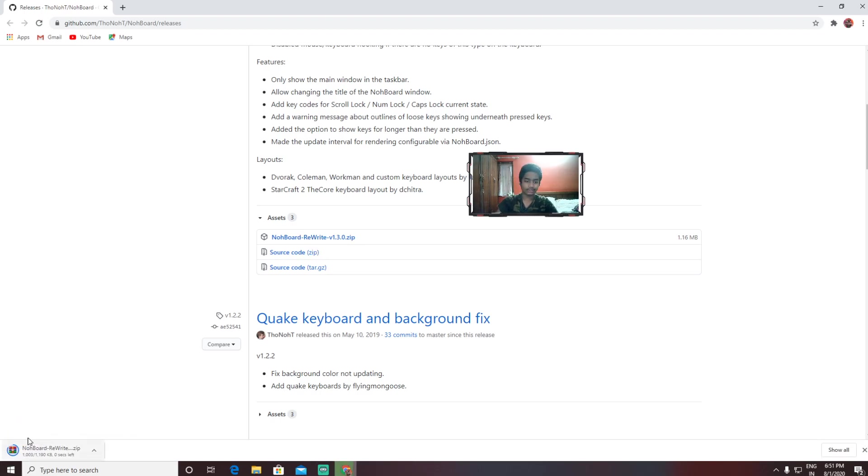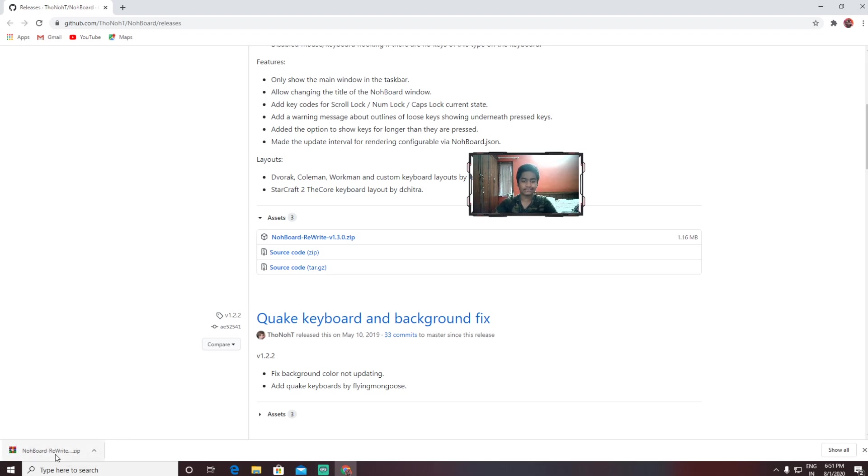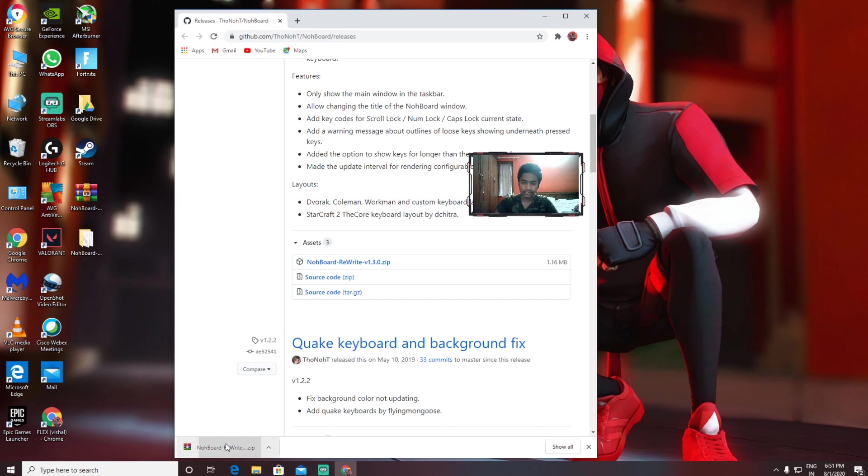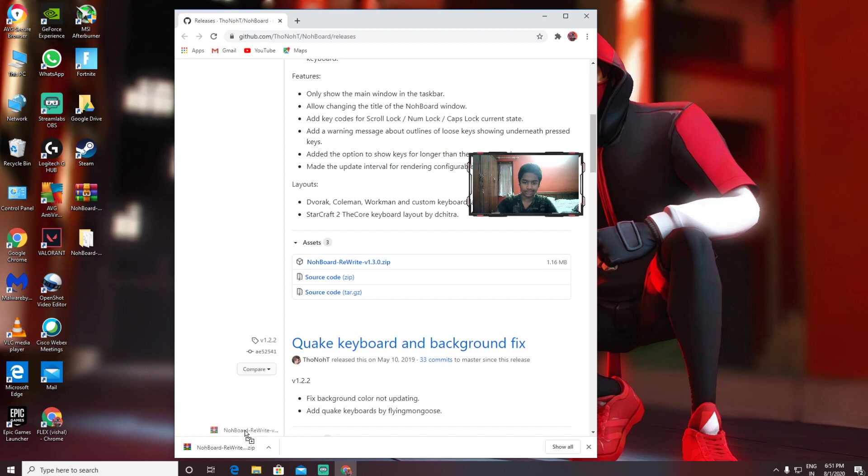It's going to start downloading here—you can see on the left-hand side. Once this is done, you need to minimize this and drag it to the desktop so it comes something like this, the NoBoard file. I already have it, so I don't need to do it.